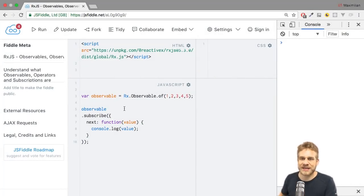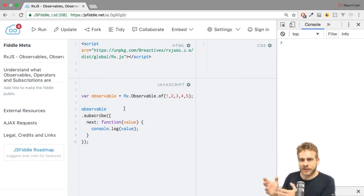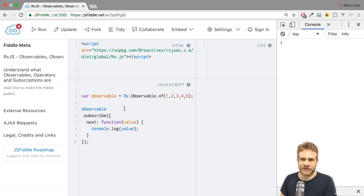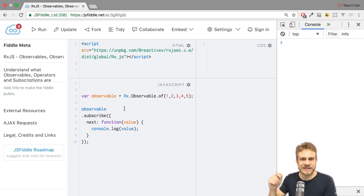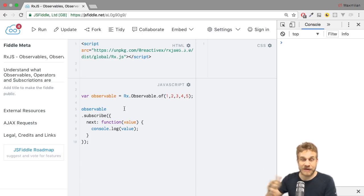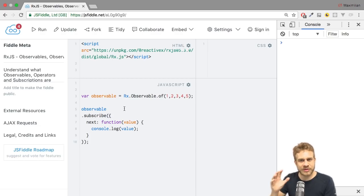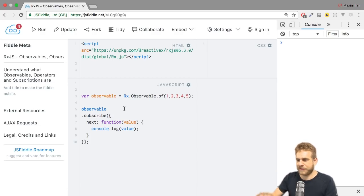Now, RxJS has a similar function. Here, I have an observable, which I created with the of helper method, where I simply pass a list of elements. You can pass an infinite list here, how many items you want, and it will simply emit all these items synchronously immediately. So that is just what it does.